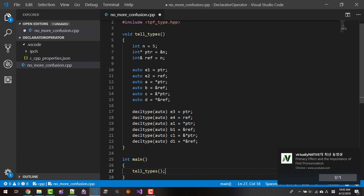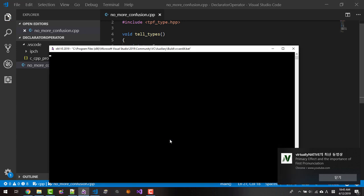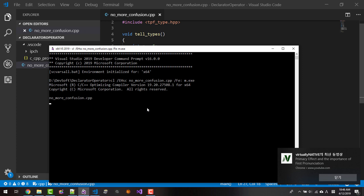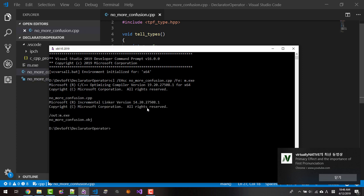Now let's compile. You can use Microsoft compiler cl /EHsc no_more_confusion.cpp /Fe MEZE. It compiled successfully.